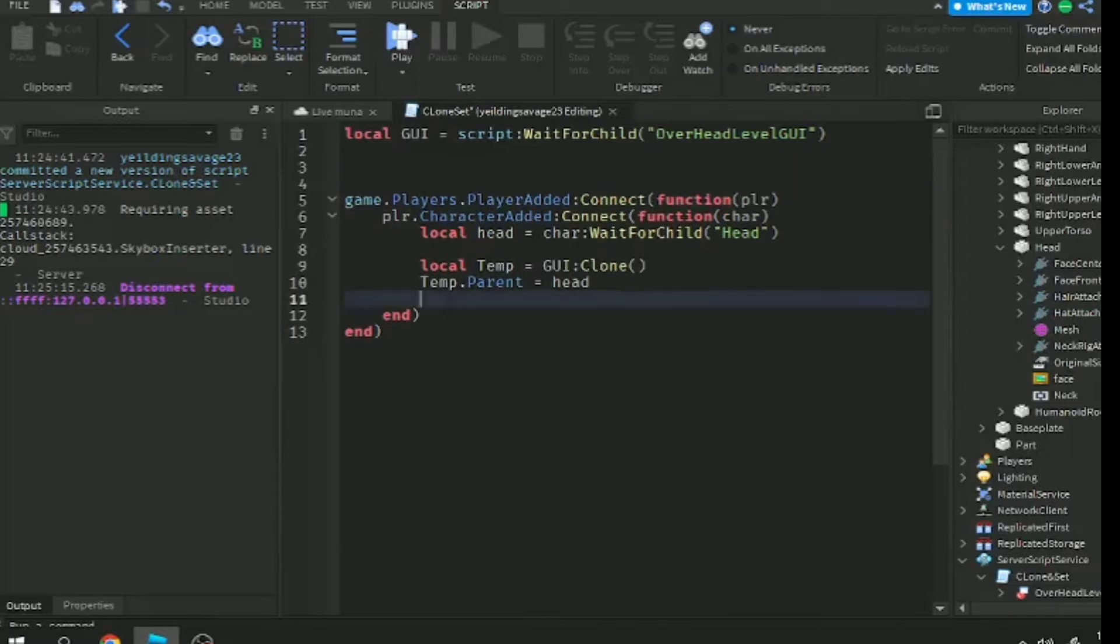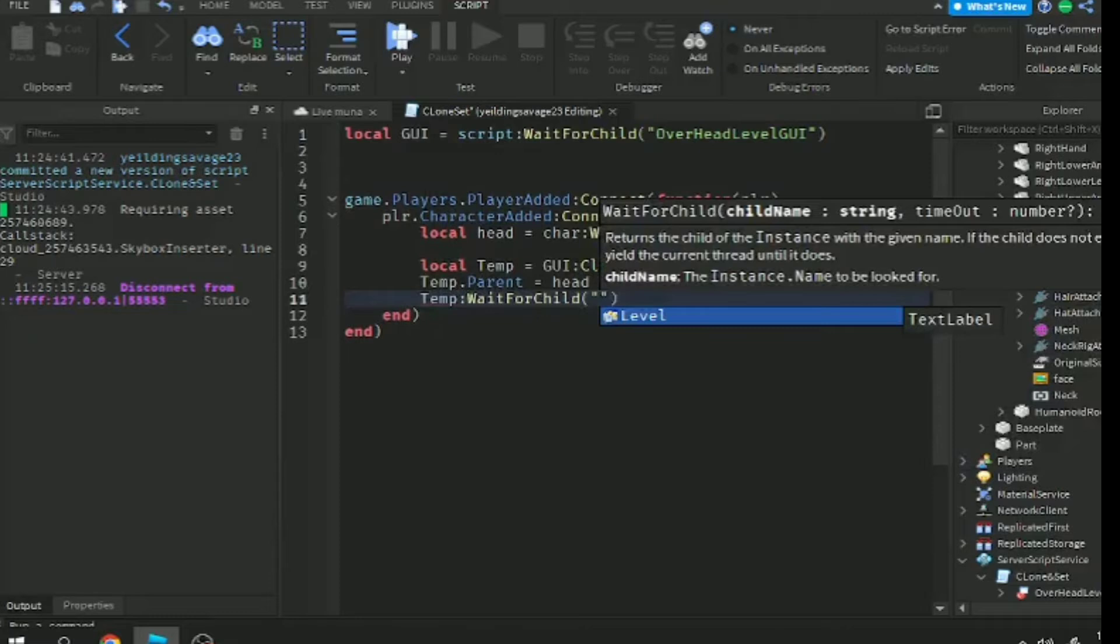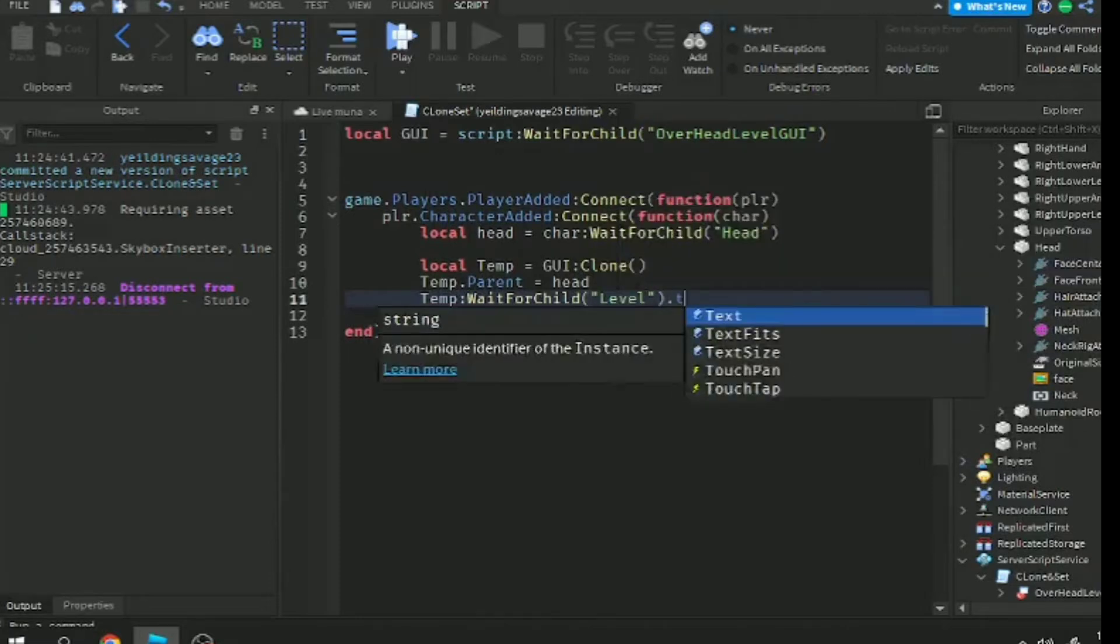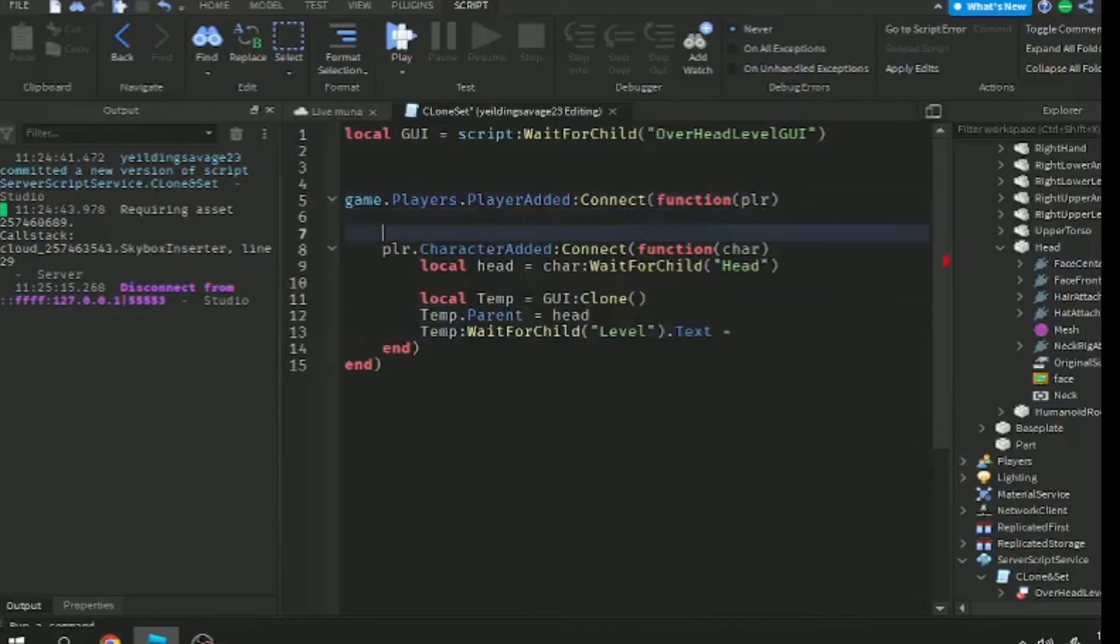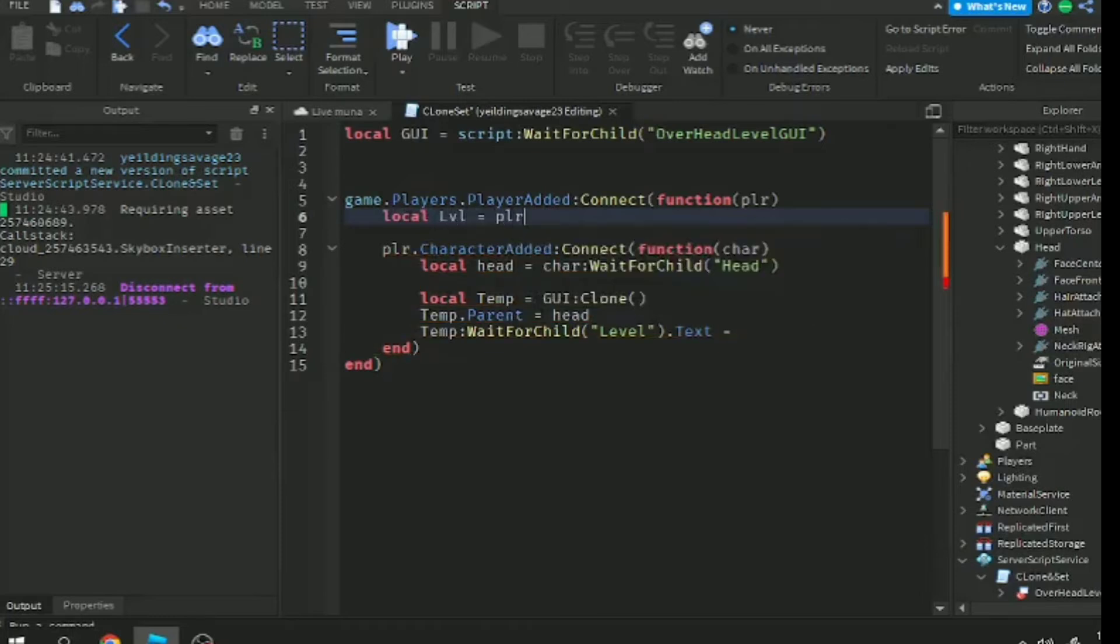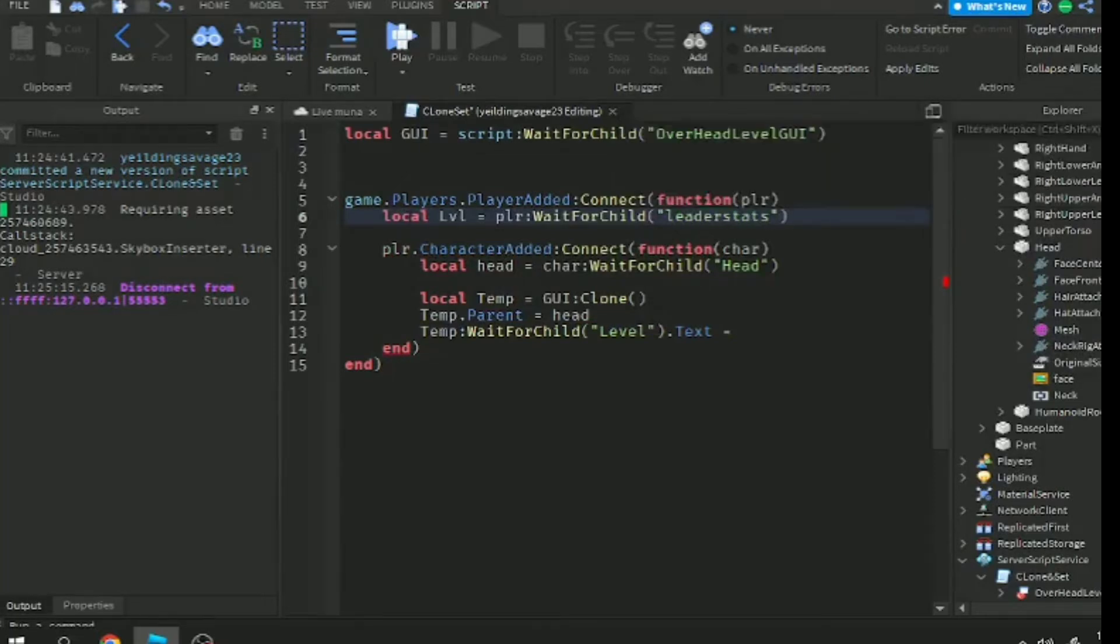First we need to set up the text label of our billboard UI to our level. I forgot to make a variable for level. Maybe we should make a leaderstat first, so change this variable name to stats without the s.